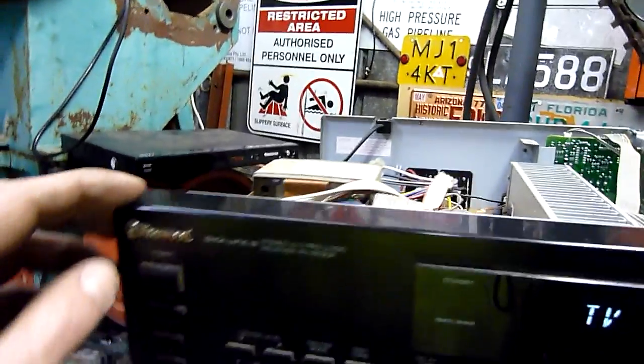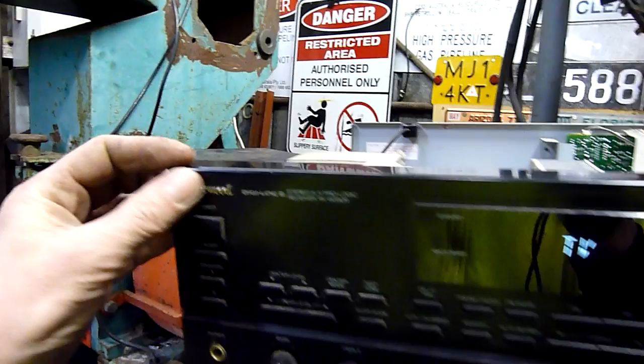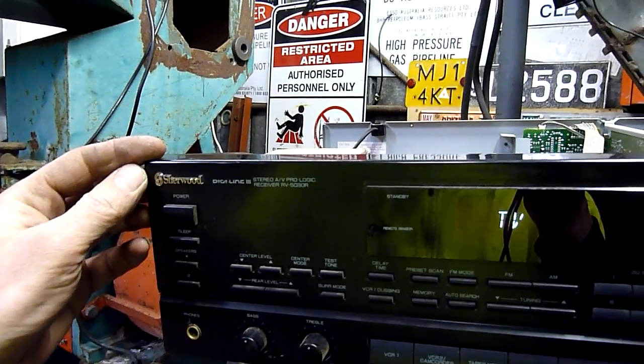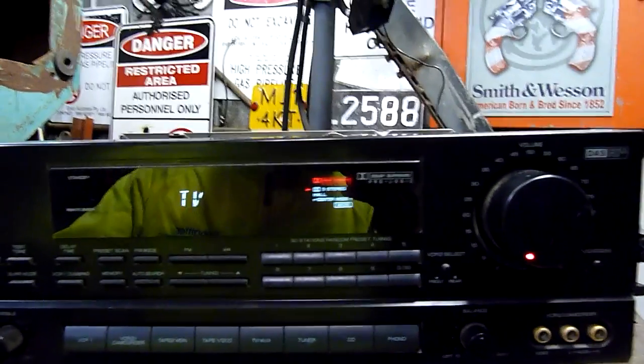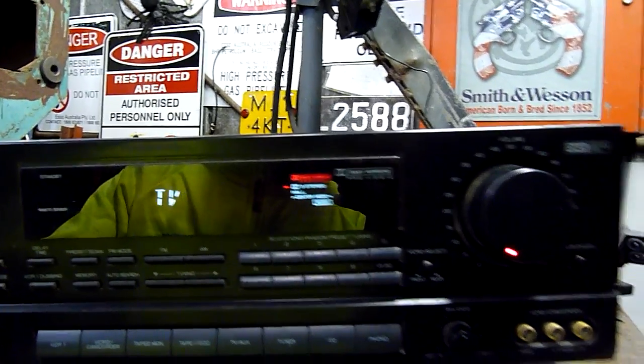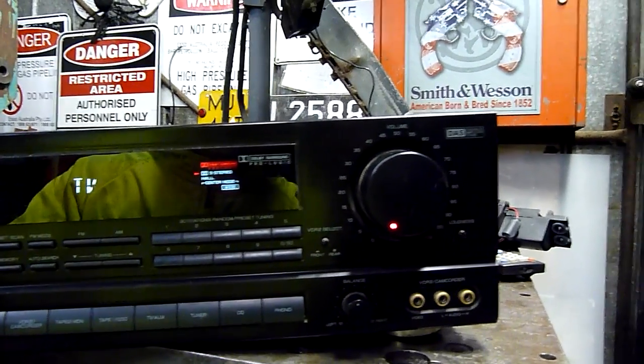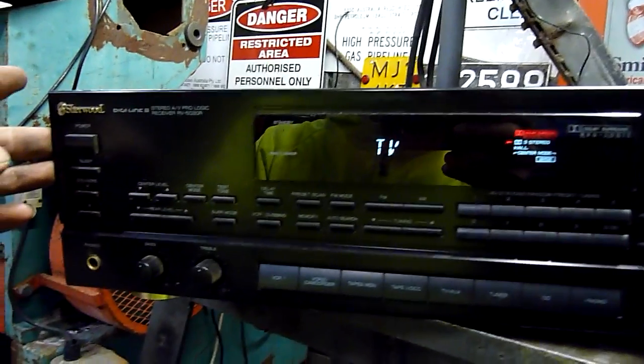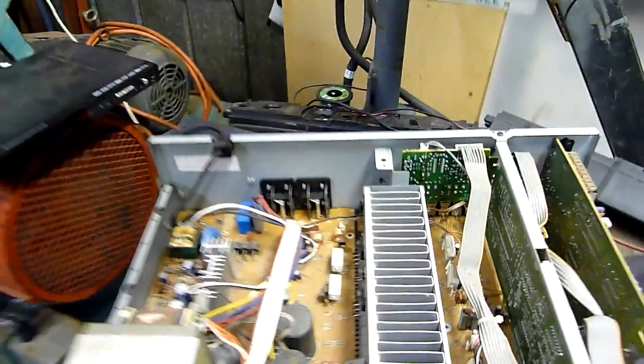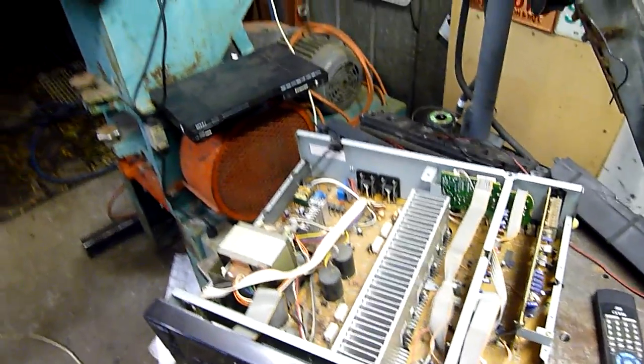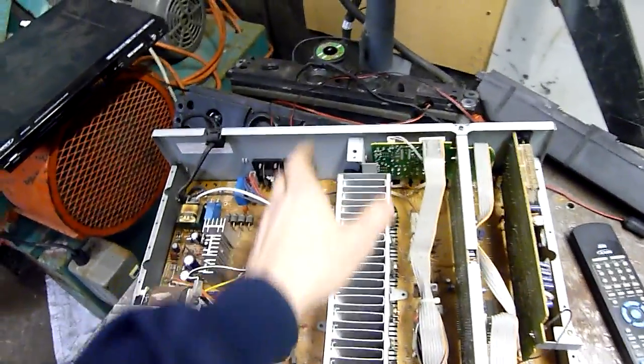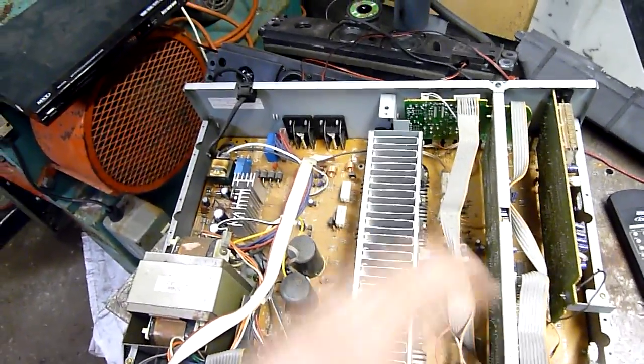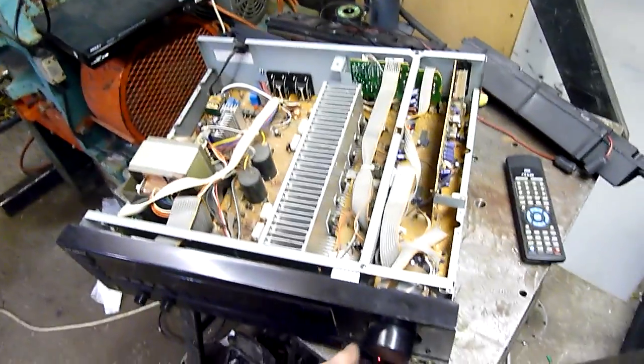It's a Sherwood Digiline 3 ProLogic Dolby Surround. It's one that's definitely a much more modern amplifier. And it seems to have absolutely no output from the main channels at all. Like nothing.